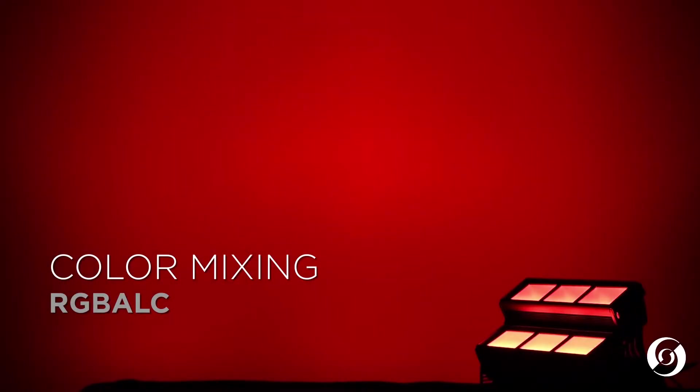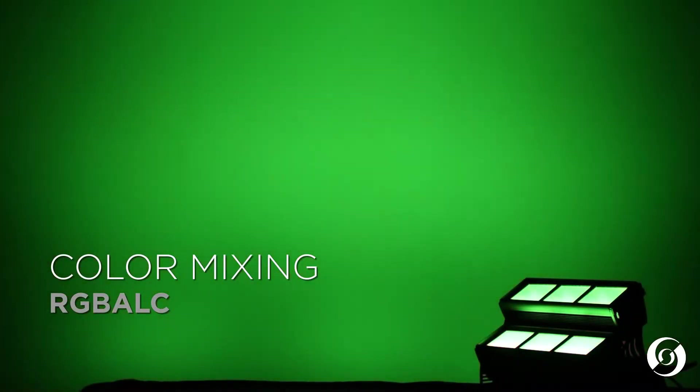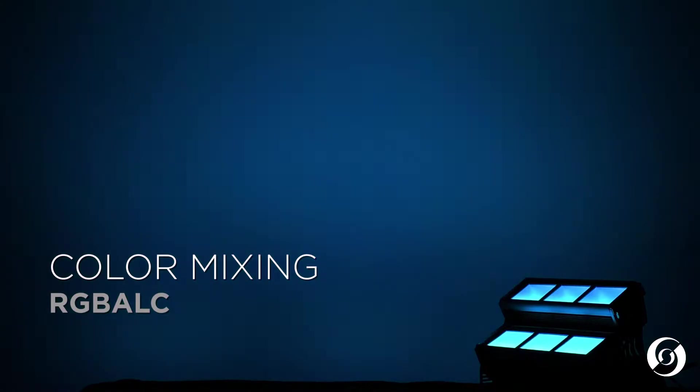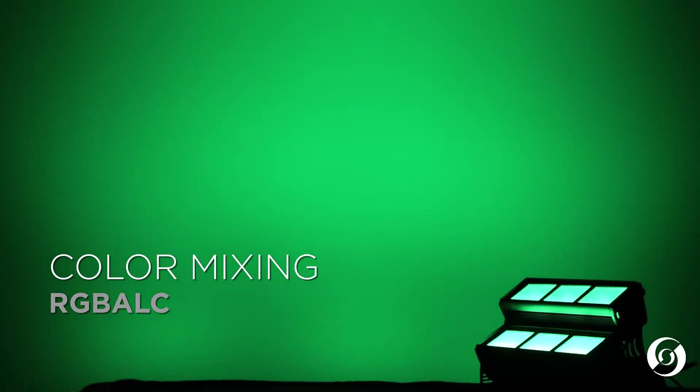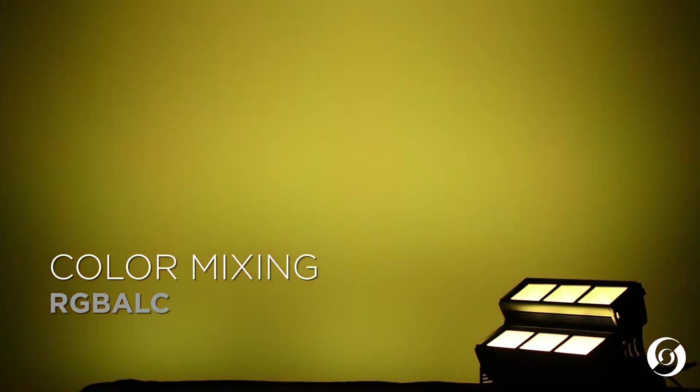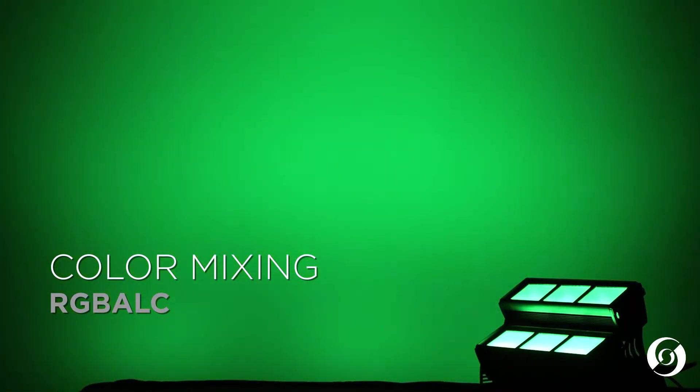consisting of red, green, blue, amber, lime, and cyan, enabling the fixture to produce millions of colors.